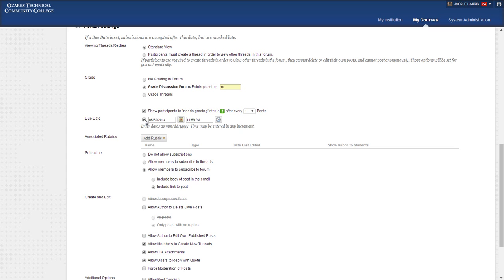I know a lot of instructors will have the initial post due earlier in the week and then the responses due later in the week. Most instructors will choose to set the due date as that last day when all responses are due and then just either create a calendar appointment or add it to the schedule in the lesson to let students know that they need to do their initial posting earlier in the week.